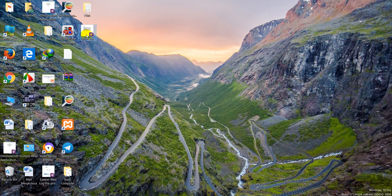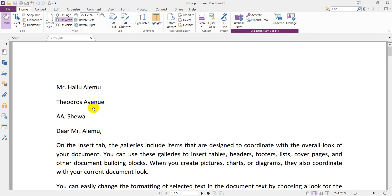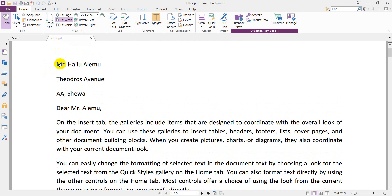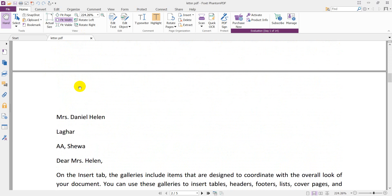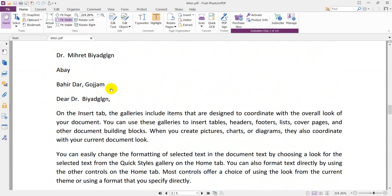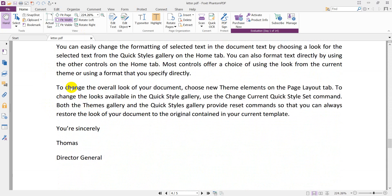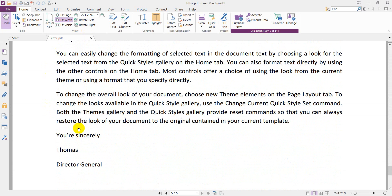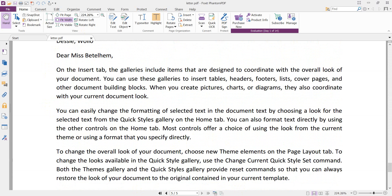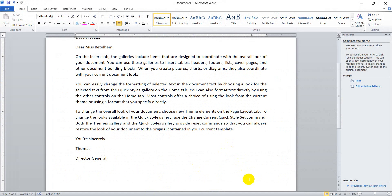Here is the output printed as a PDF file. You can see the first contact, the next contact, the third, the fourth, and the final — five copies of the letter printed for five contacts. This is all about how to do mail merging in Microsoft Office Word. Thanks. Subscribe to our channel to get more video tutorials. Thanks for watching.